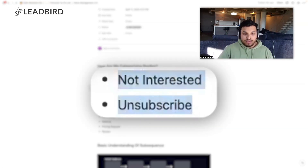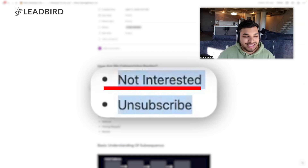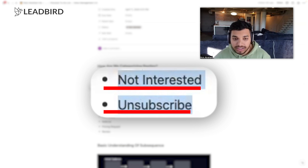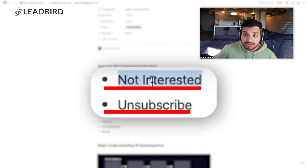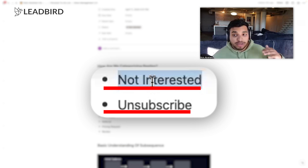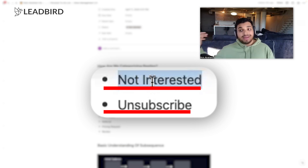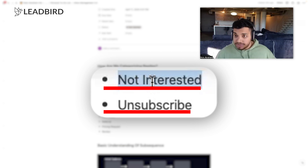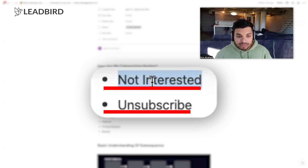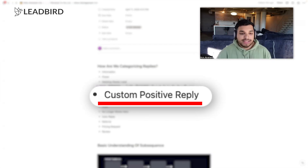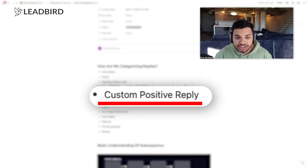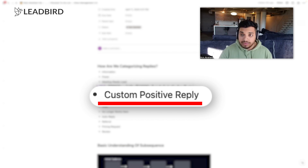'Not interested' is a kind 'this isn't for us at the moment.' 'Unsubscribed' is someone telling you to take them off the list — you can actually reach out to 'not interested' again in six months because they may now be in the market, or you adjust your offer. But 'unsubscribed' you should never reach out to again — you'll only increase the chance of getting your email marked as spam. Mark them as unsubscribed, add them to the DNC, and don't ever reach out to them again.